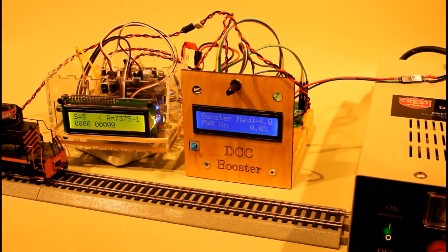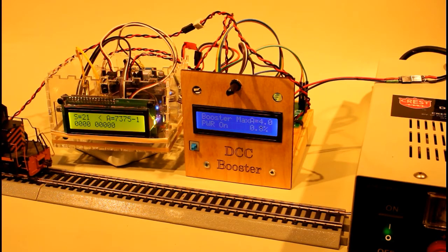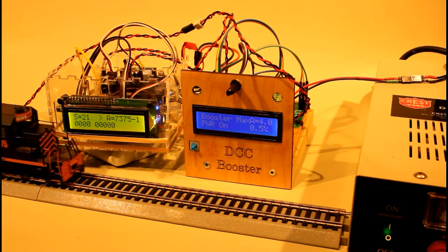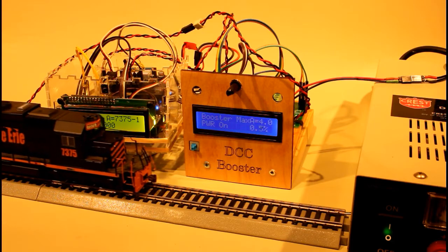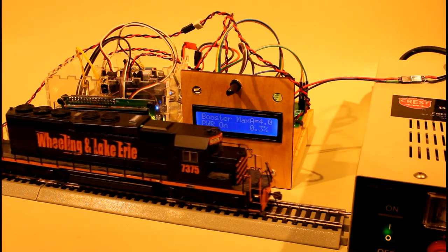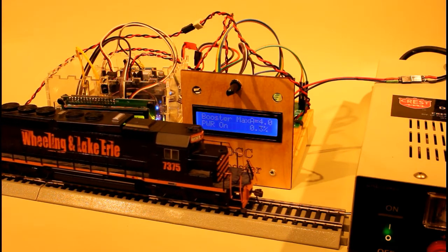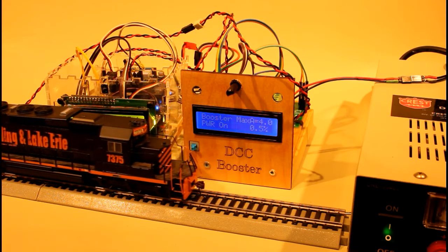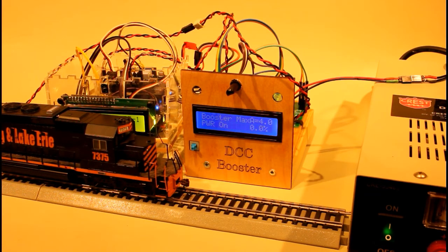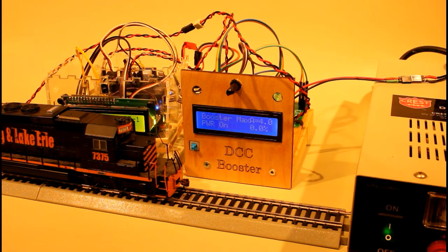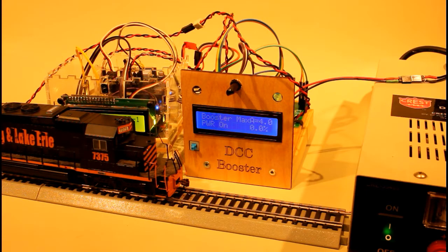But now if I take the remote and I tell the locomotive to go faster, starts going backwards. Now if you look at the display it says 0.5%, now it's 0.3%. What that means is at the moment it was drawing just a fraction of a percent of the four amps that it's capable of supplying.